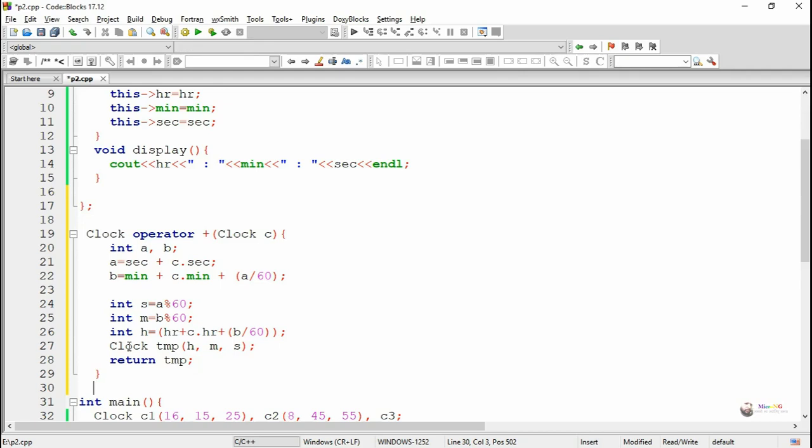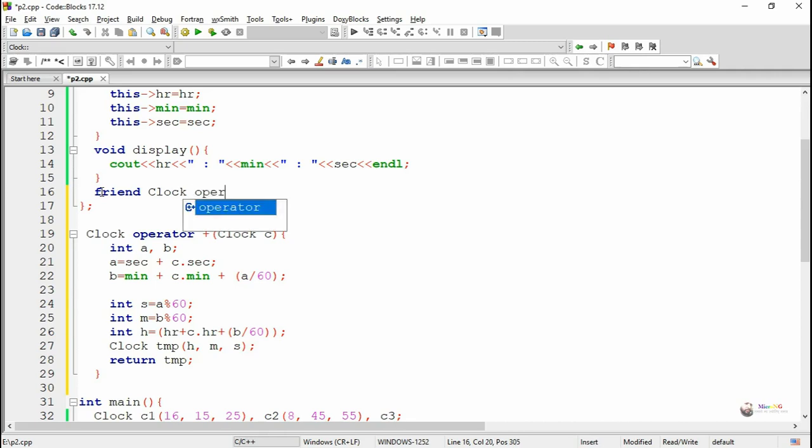While we are doing with the friend function, we have to declare the friend function inside the class. In order to declare a friend function inside a class, we have to use the keyword friend followed by the prototype of the function. Here, the return data type is Clock and the function name is operator plus.